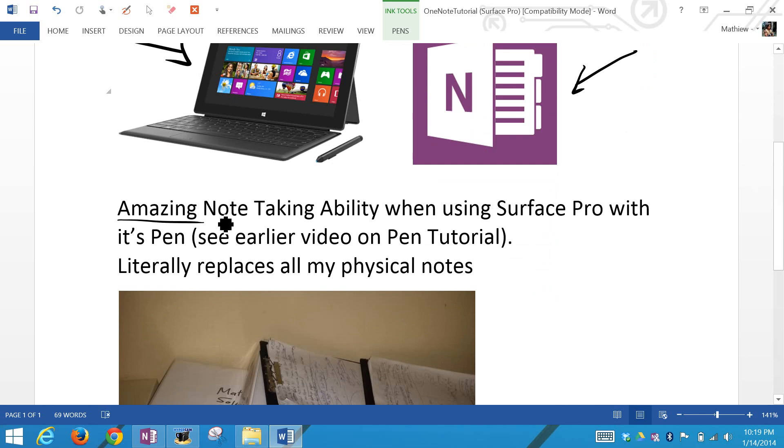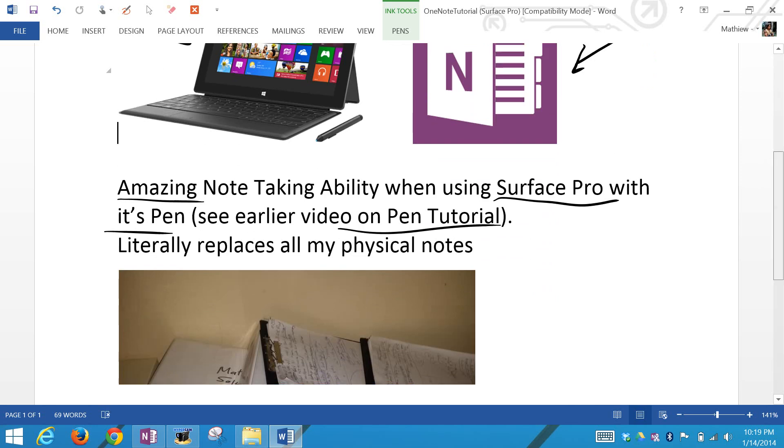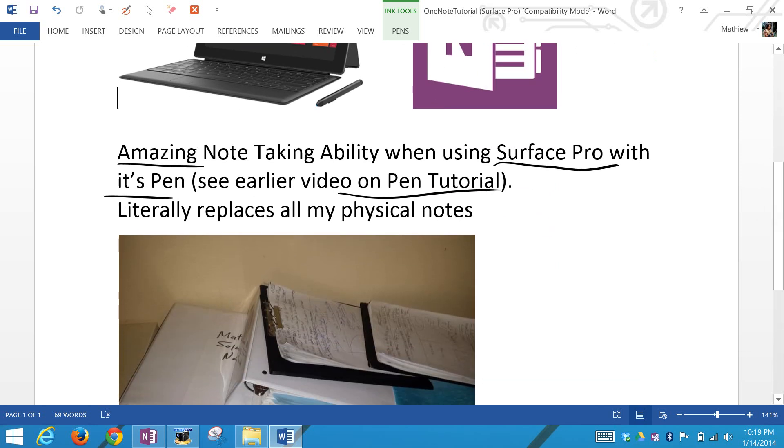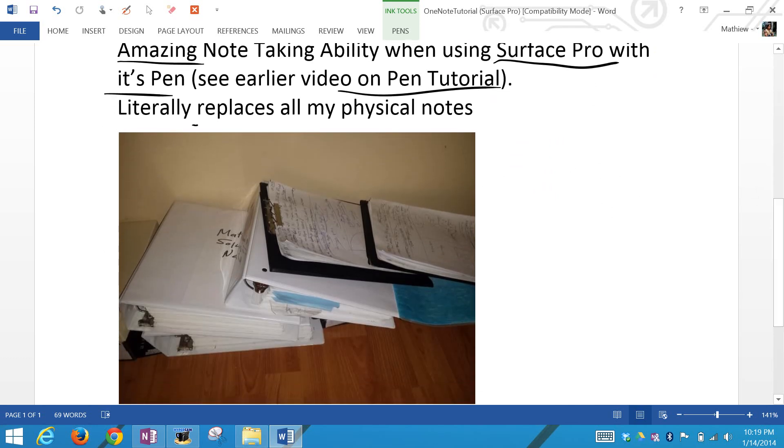It has amazing note-taking ability, especially when you're using Surface Pro with its pen. You can see my earlier video on the pen where I go over a tutorial on it, so make sure to watch that in the video links below. This has literally replaced all of my physical notes.